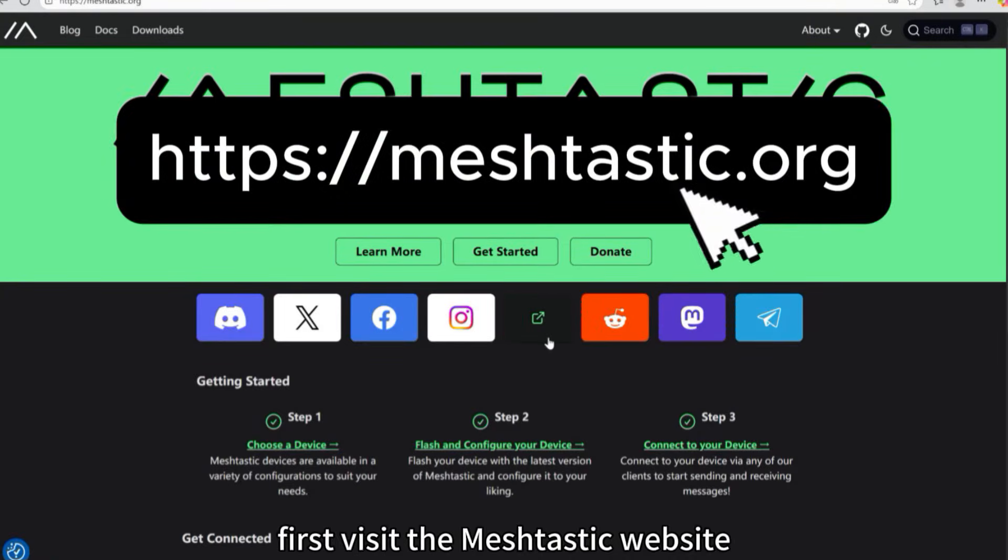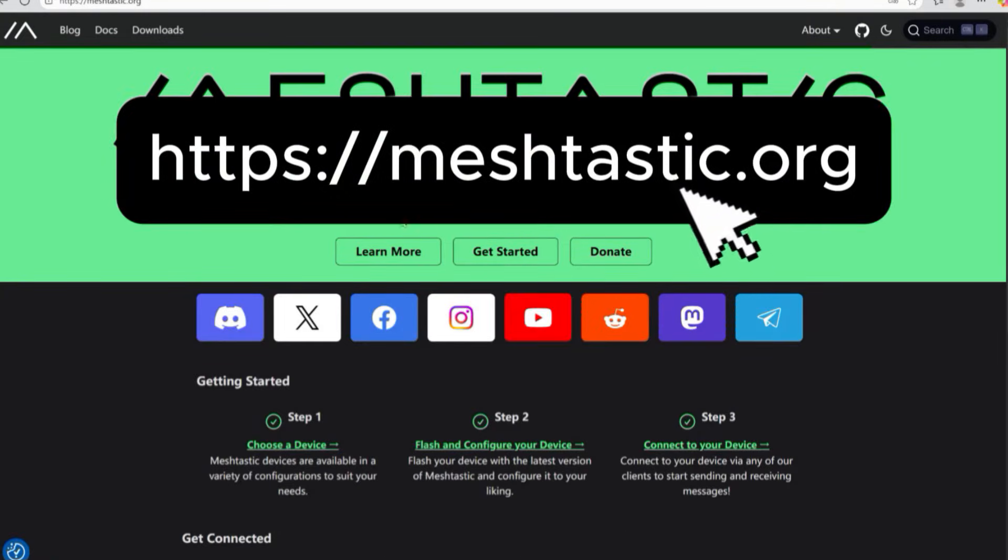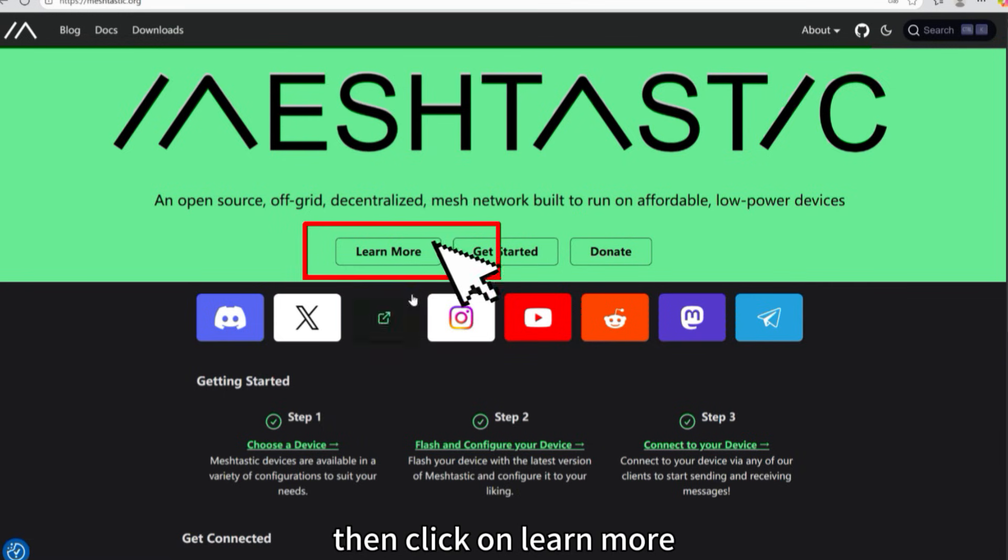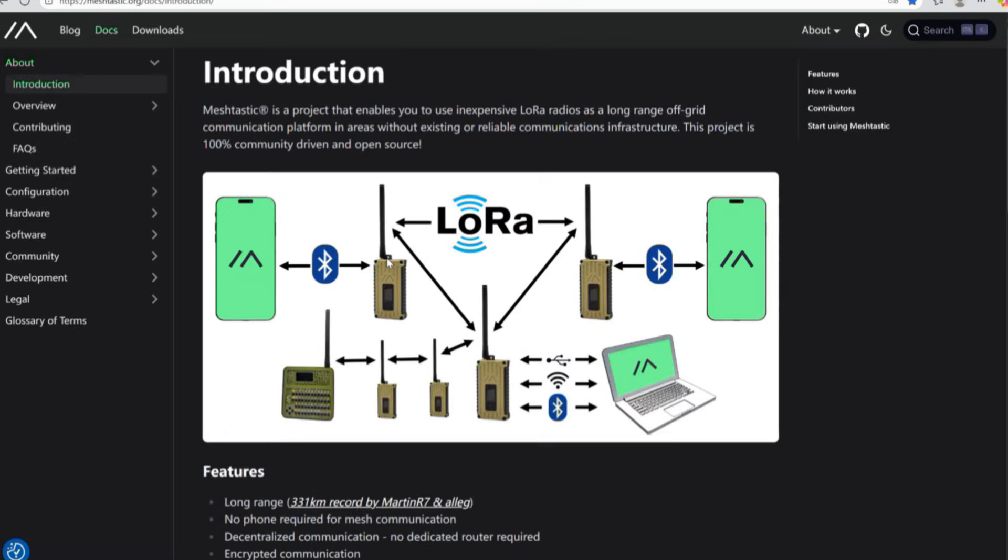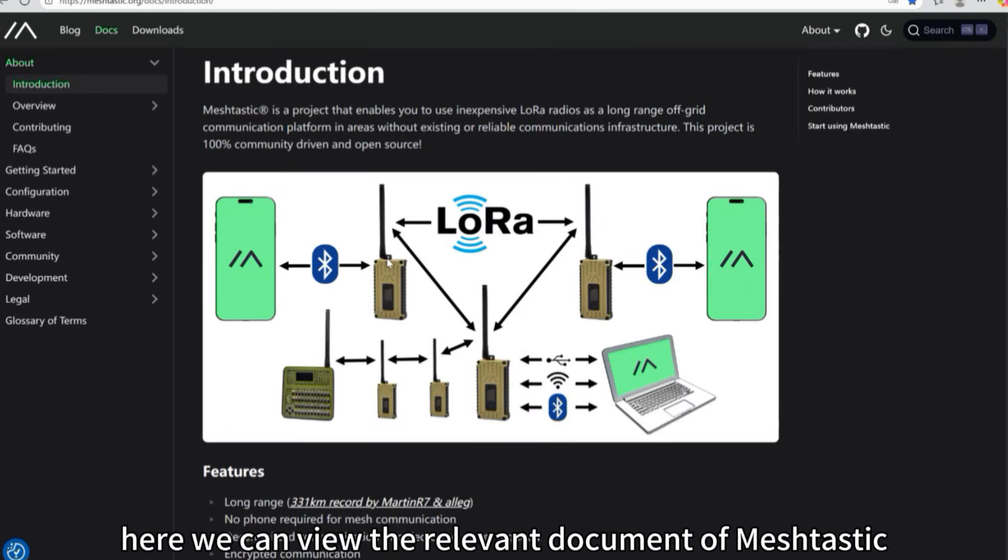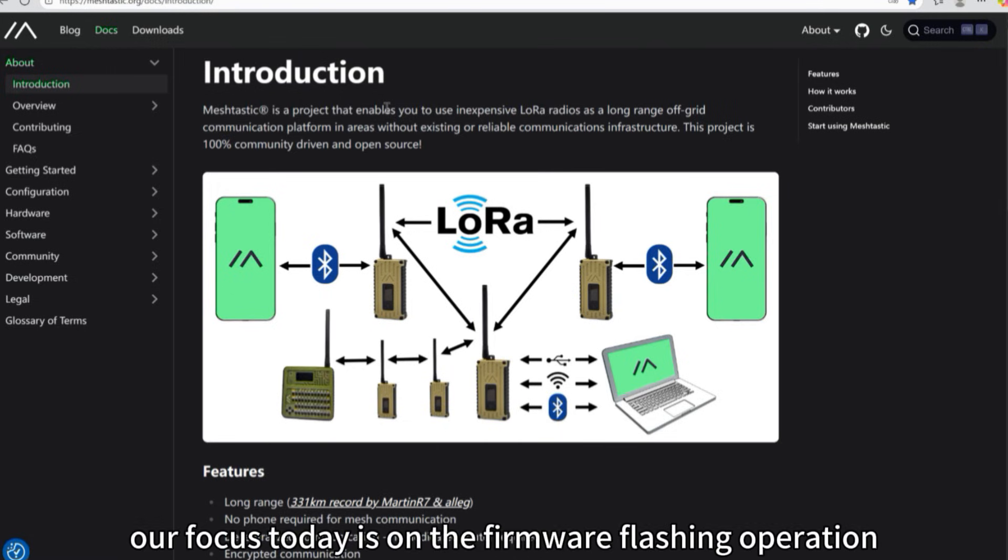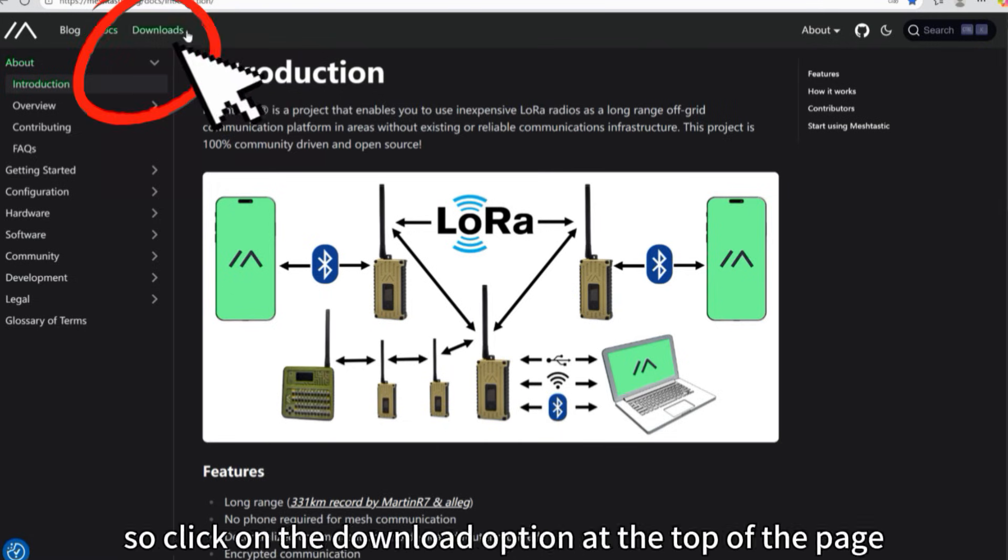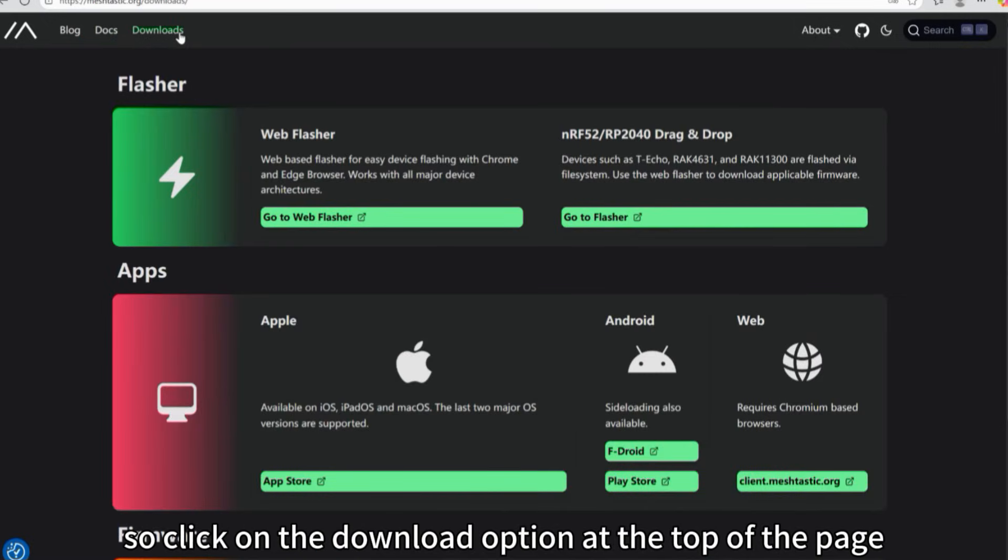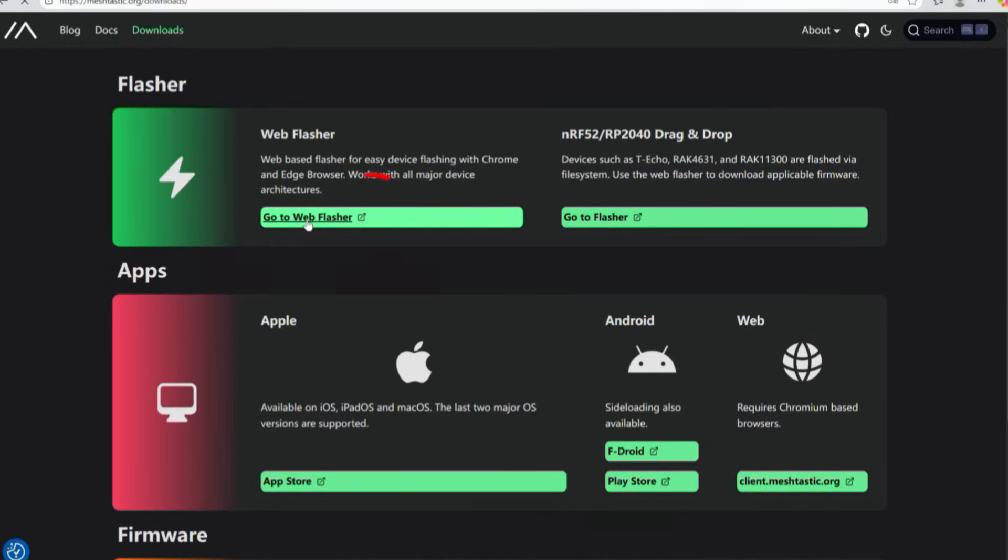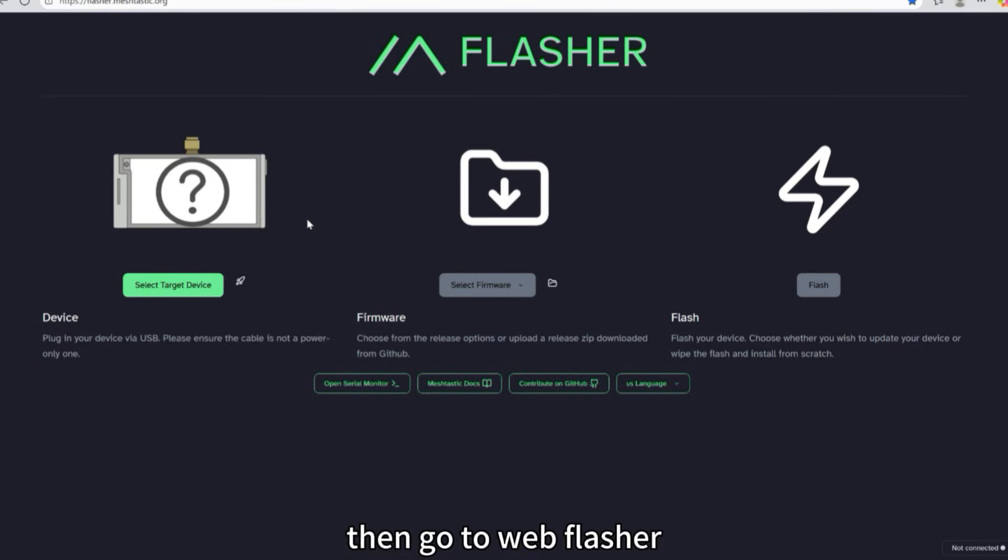First, visit the MeshTastic website, then click on Learn More. Here we can view the relevant documentation of MeshTastic, however, our focus today is on the firmware flashing operation. So click on the Download option at the top of the page, then go to Web Flasher.